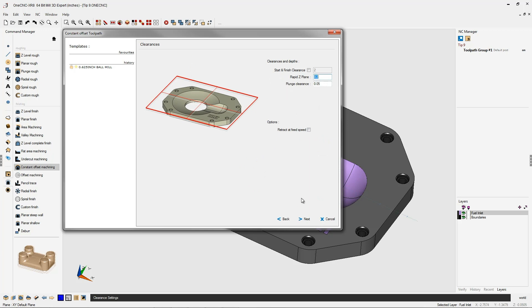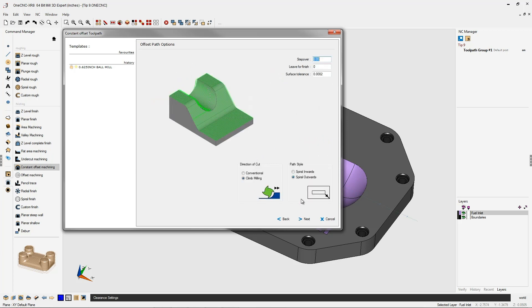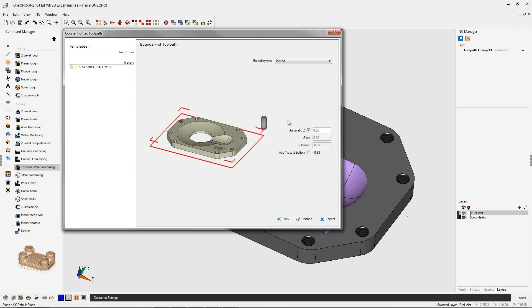Our clearances look great. Let's click next on that. I'm going to be using a 50,000 step over and the default surface tolerance of 2 tenths. We're going to be climb cutting, and I want to spiral outwards, so we'll click next on that.